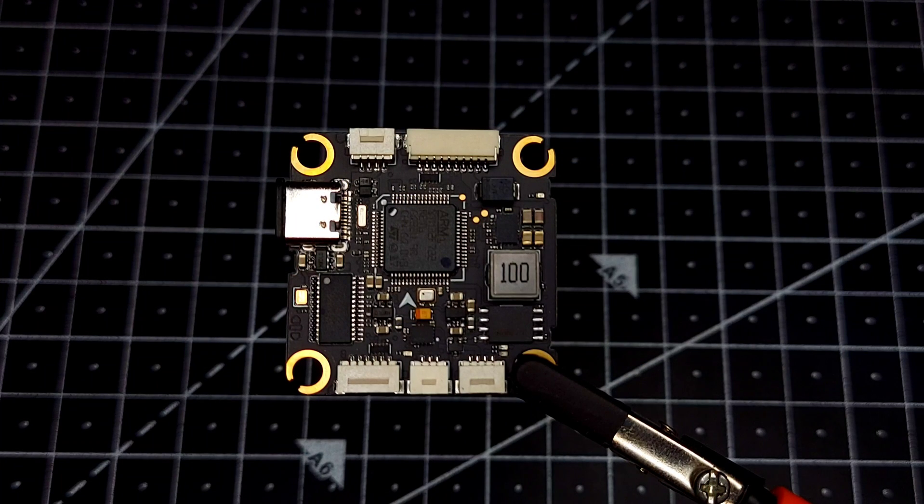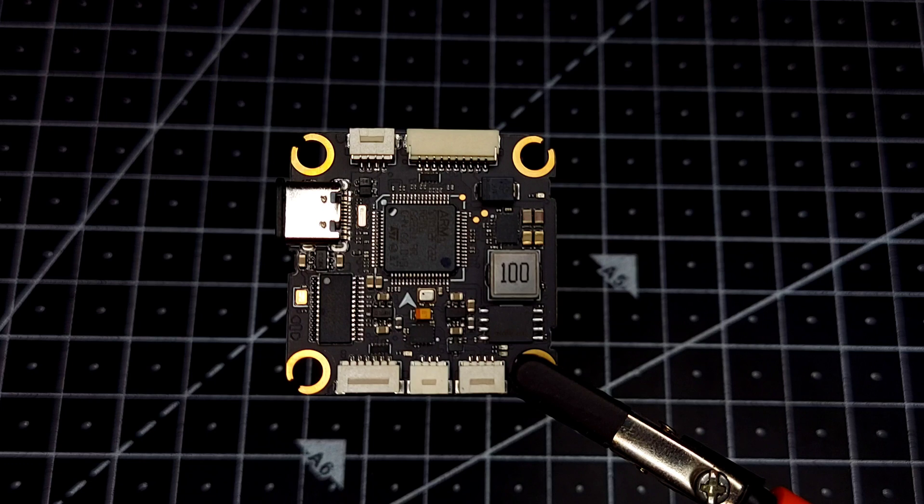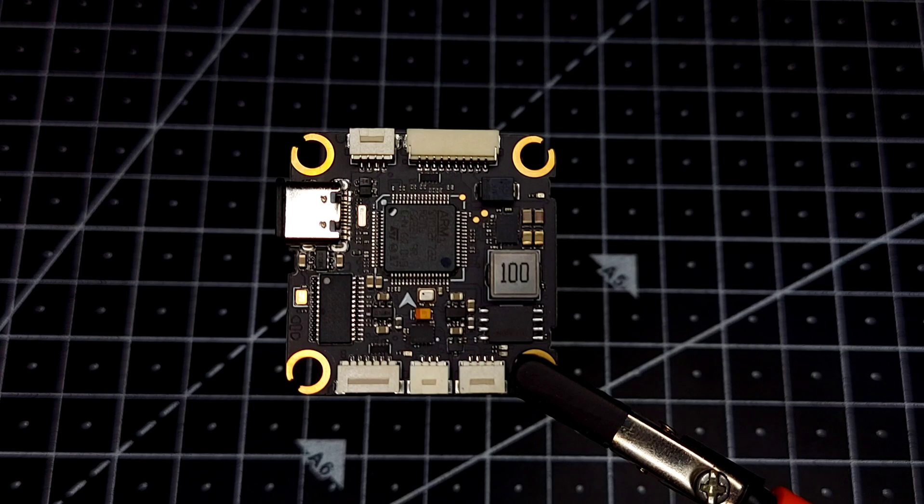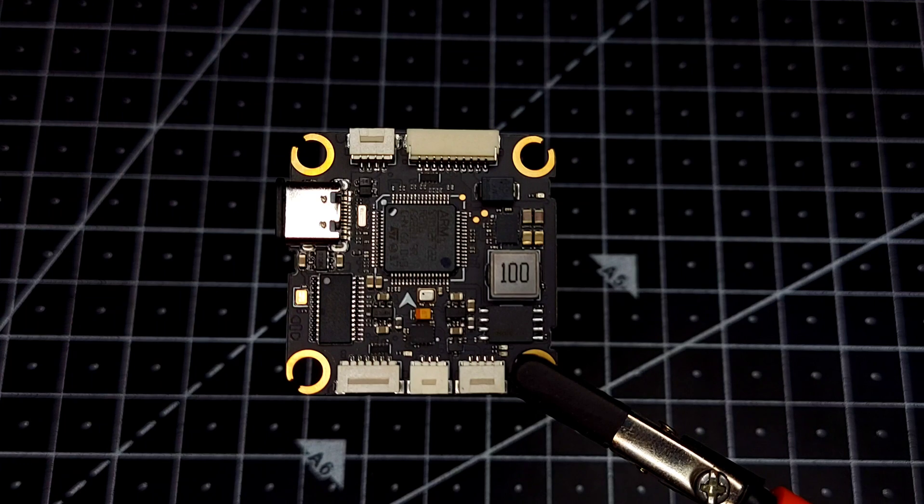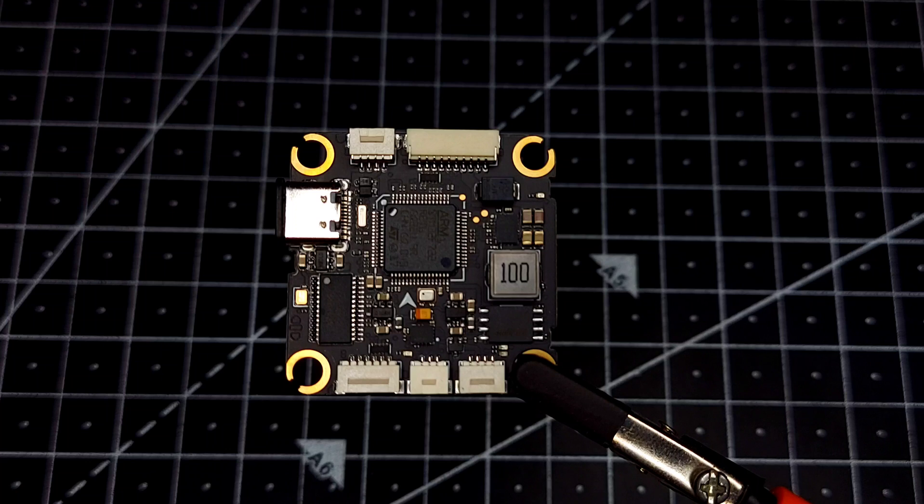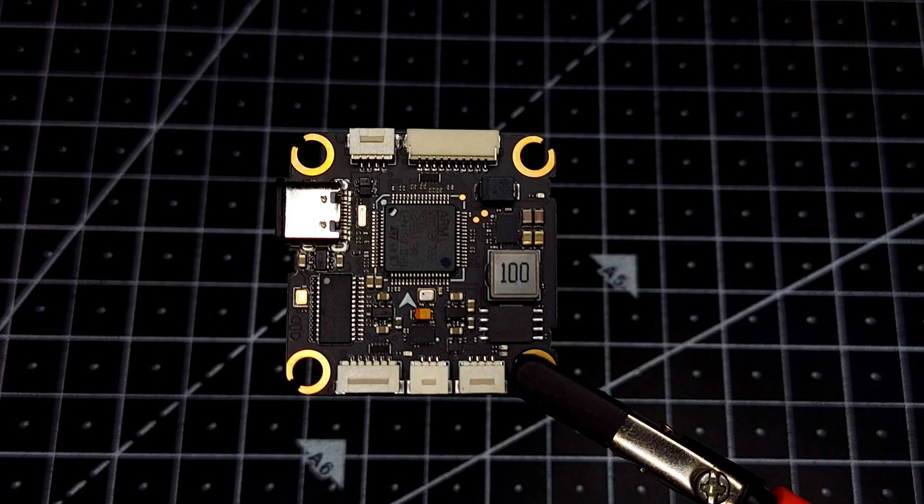There's only one thing I don't like about this flight controller, and that is they haven't supplied any kind of 10 volt PC. Not having a 10 volt PC isn't really a deal breaker, but many users rely on a 10 volt PC in order to power up their VTX.